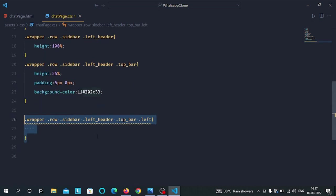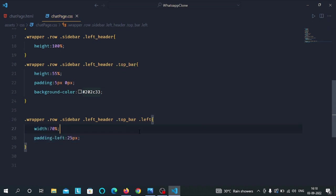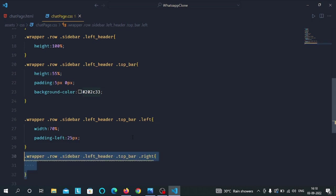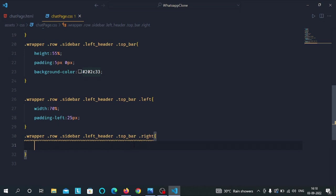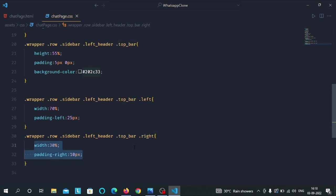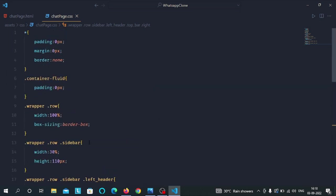Then we have selected the left class inside the top bar class and we have given width of 70% and padding left to 25px. Then after we have selected the right class inside the top bar class and we have given width of 30% and padding right to 10px. So that's all for our CSS part. Now let's check our HTML preview. So you can see this is the preview of our HTML page.